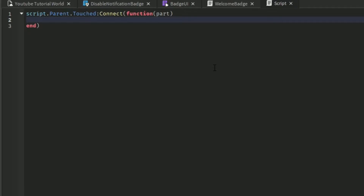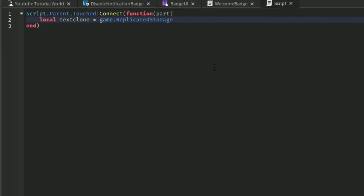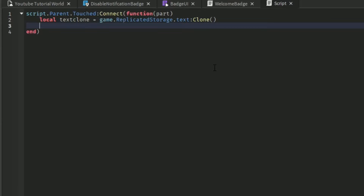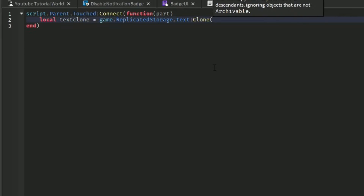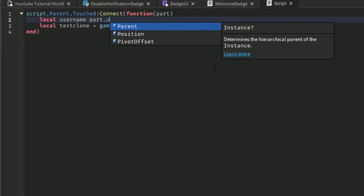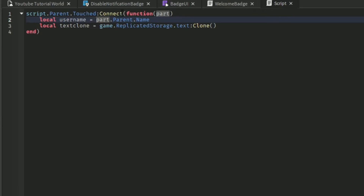Now that we've got that, let's clone our text. We can do: local textClone = game.ReplicatedStorage.txt:Clone(). Now that we've got that done, we can also get our username. Let's put that before the text clone, just to be a bit more organized. We can get our username by doing: local username = part.parent.name.